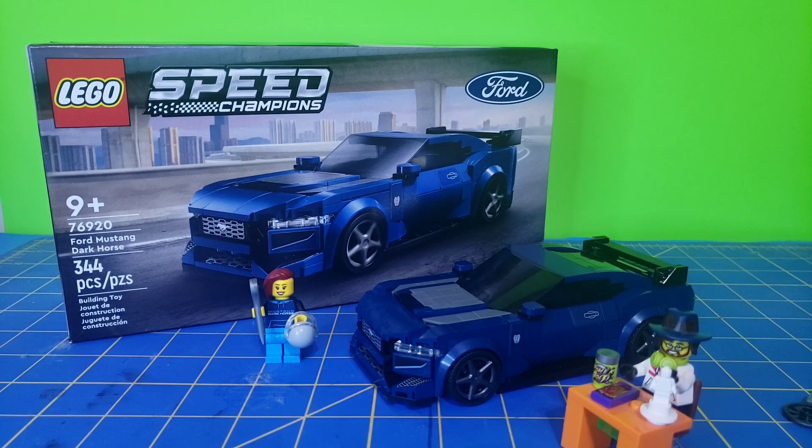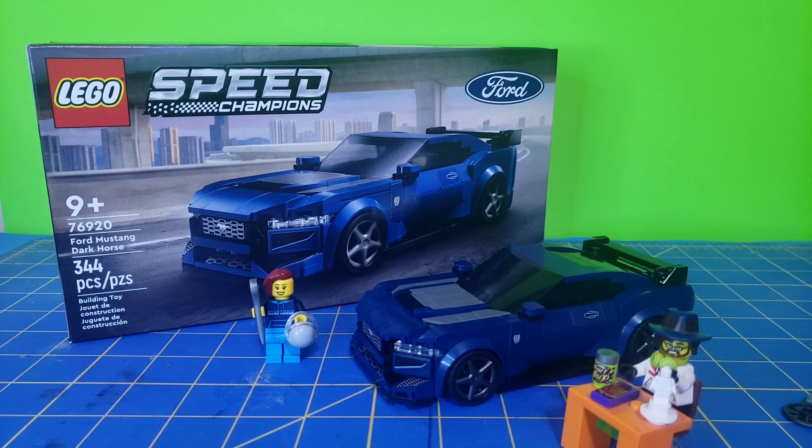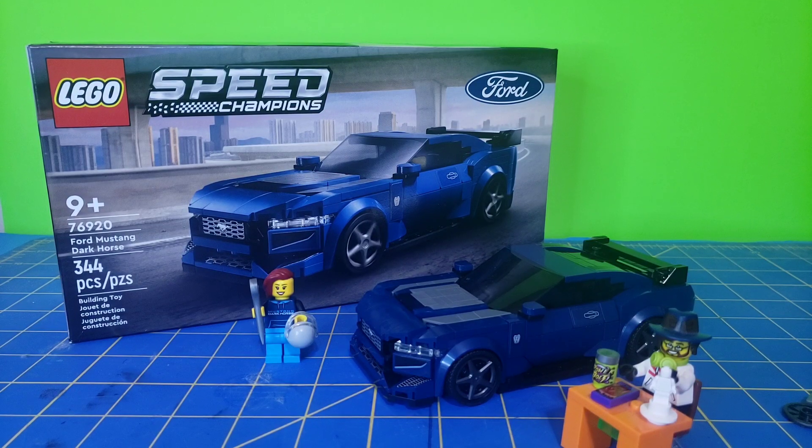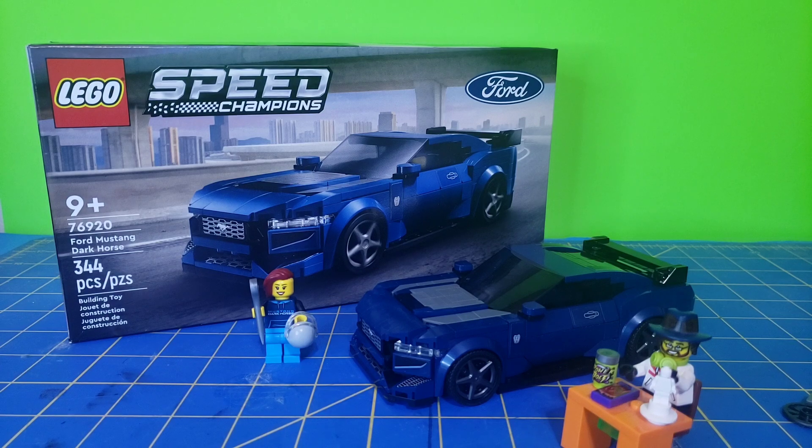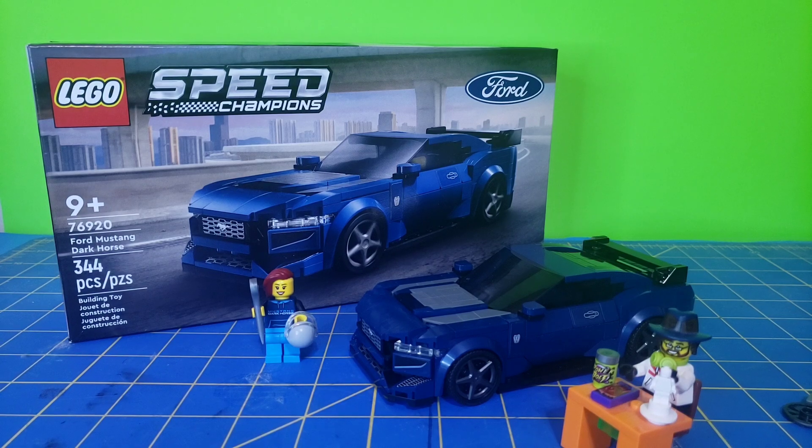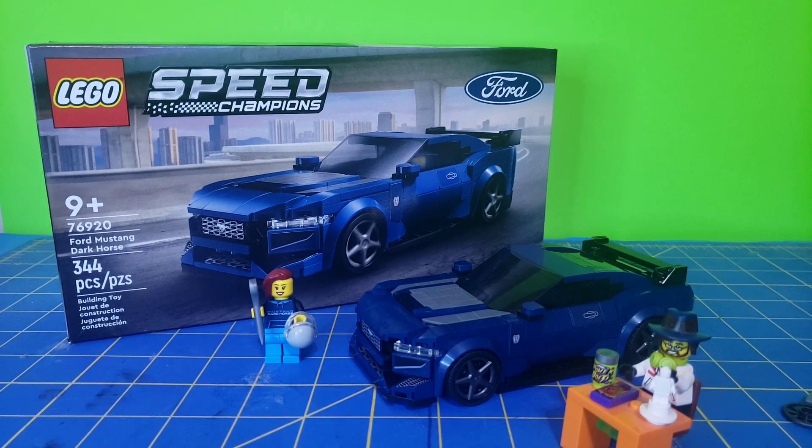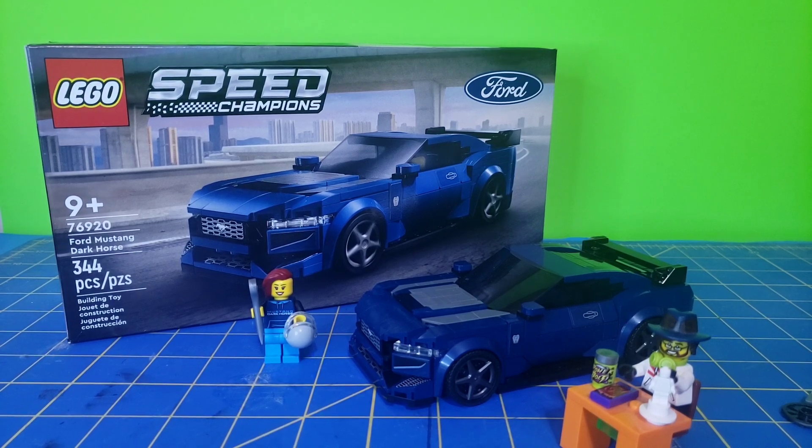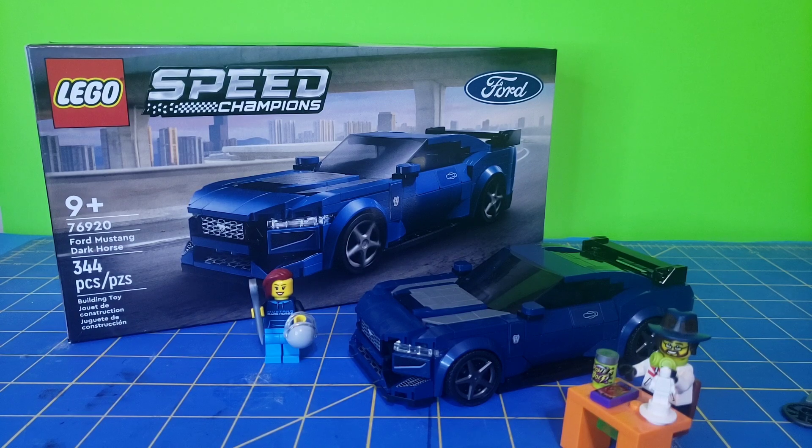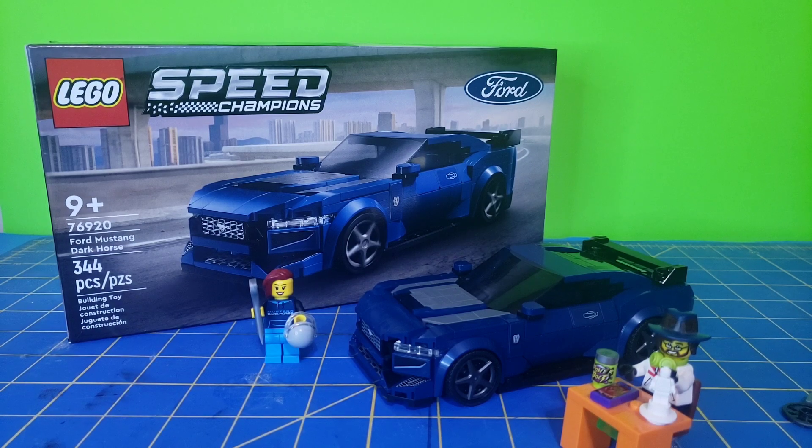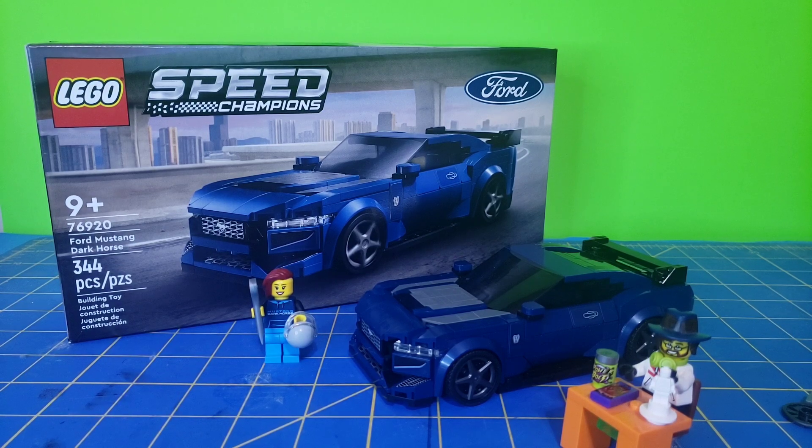Hello everyone, The316 here with another LEGO review. This time I have the LEGO Speed Champions Ford Mustang Dark Horse, set number 76920, 344 pieces.